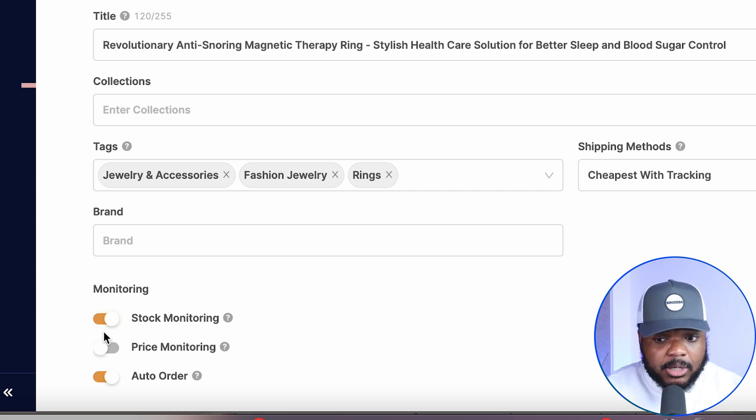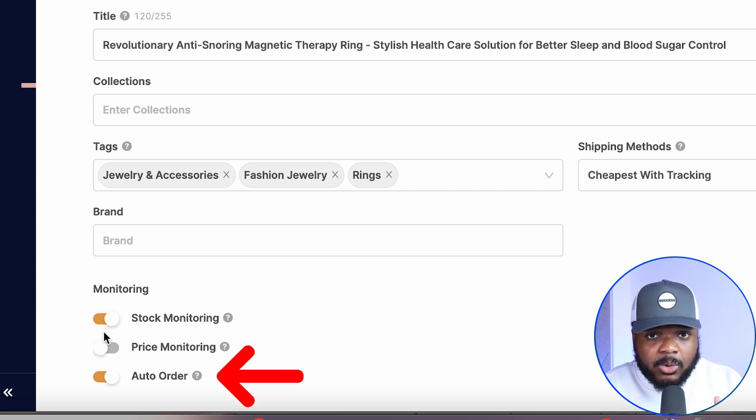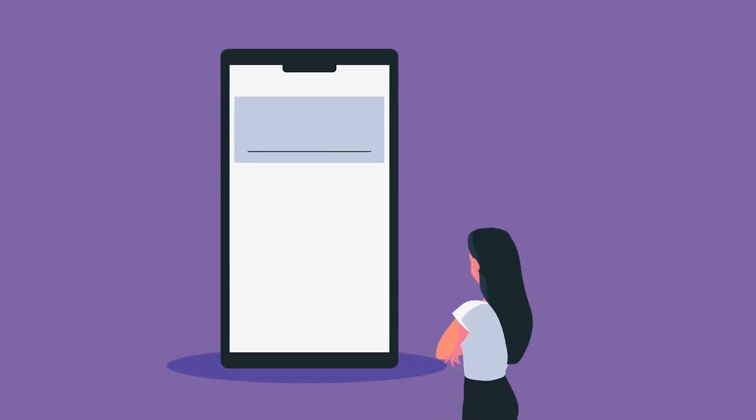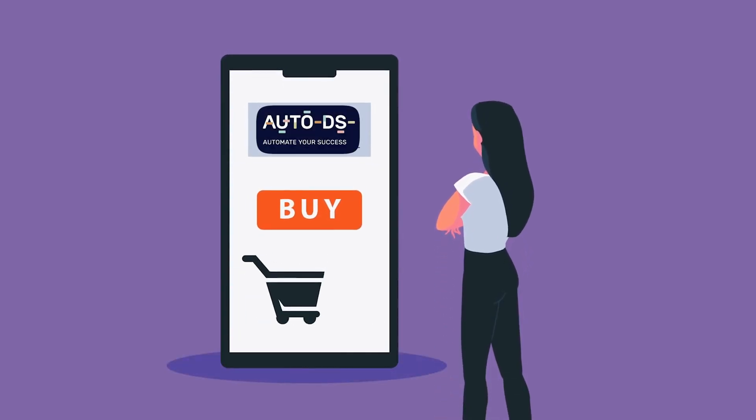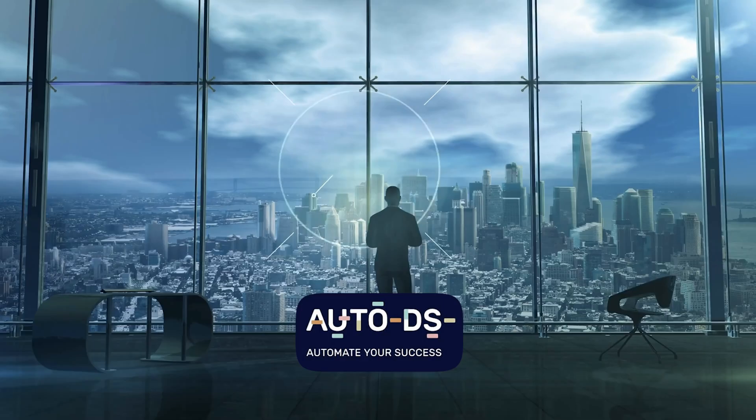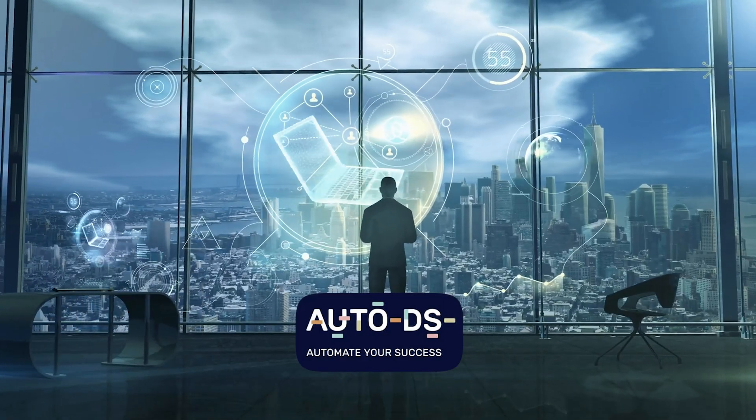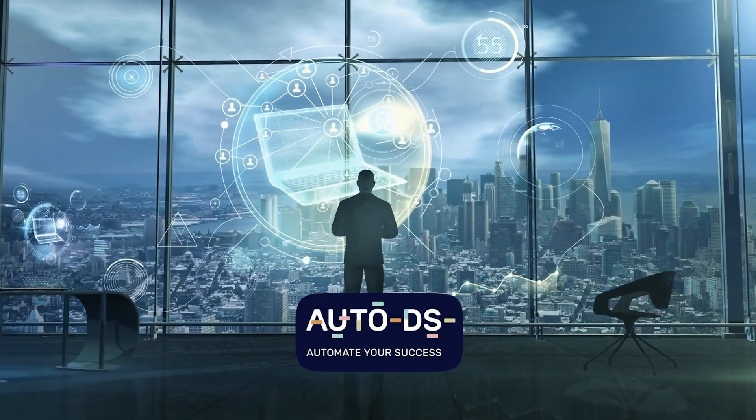The third way AutoDS works as an AI agent is auto fulfillment. As a new order comes in, AutoDS sees all the customer's information and ensures the product is shipped out. The alternative is doing it manually — sitting at the laptop, copying and pasting buyer information, remembering which product they ordered and which supplier to use. Mistakes can happen that way. Those are the main ways AutoDS automates various aspects of a dropshipping store.